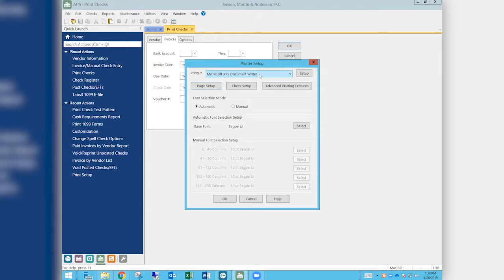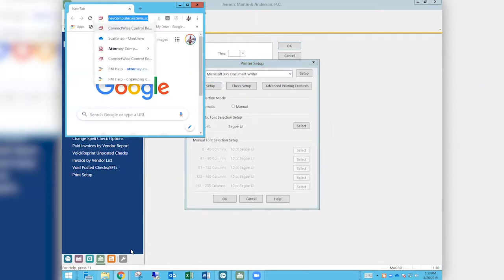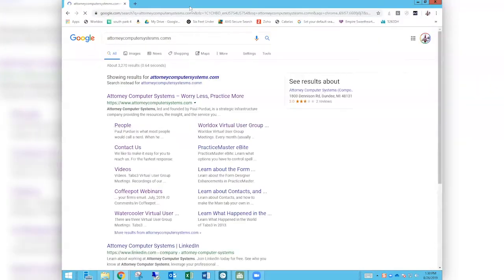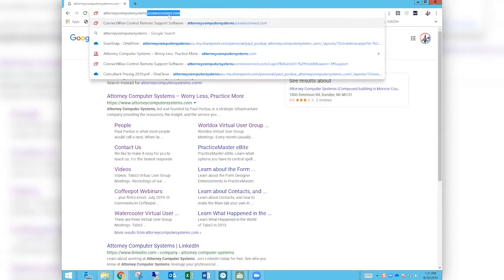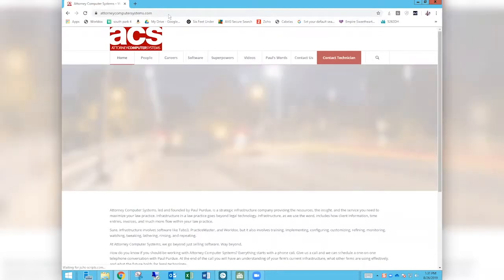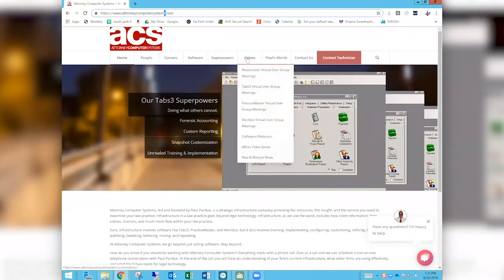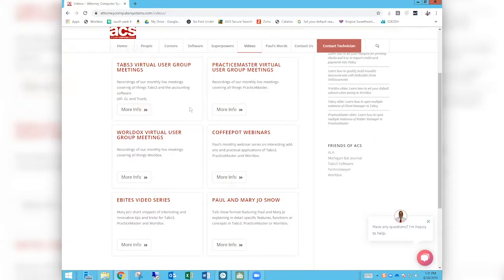To sign up for pre-release, call, email, or go to tabs3.com/pre-release. Our website is attorneycomputersystems.com. Under the Videos section you'll find six video titles: four are live events including Tabs, Practice Master, and WorldDocs virtual user group meetings, and soon NetDocuments and Cosmolex virtual user group meetings as those are the newest products we offer.